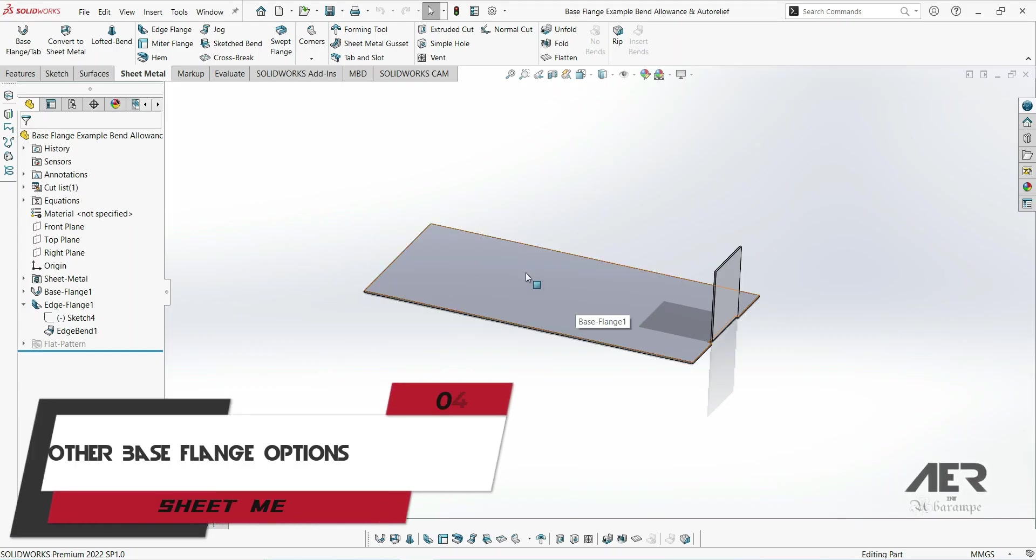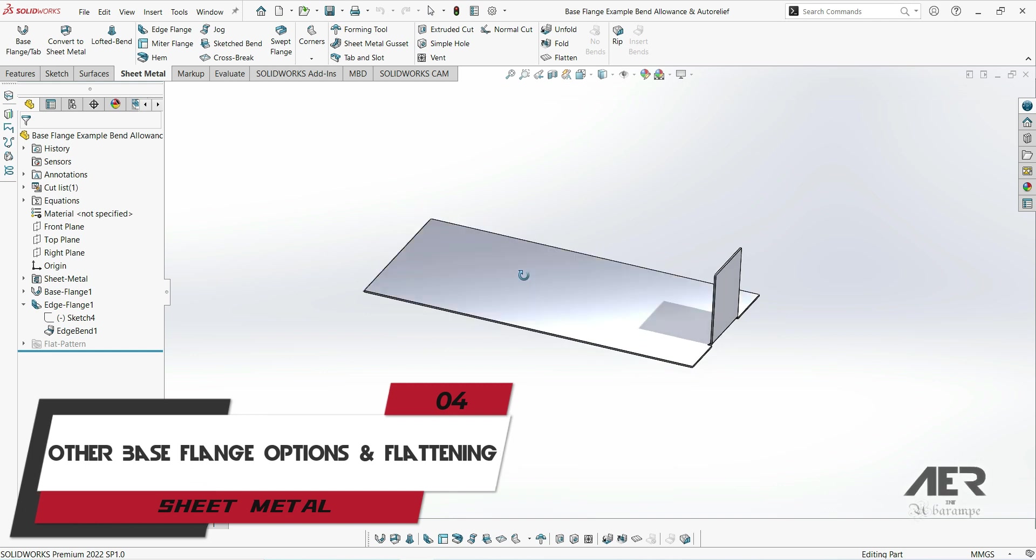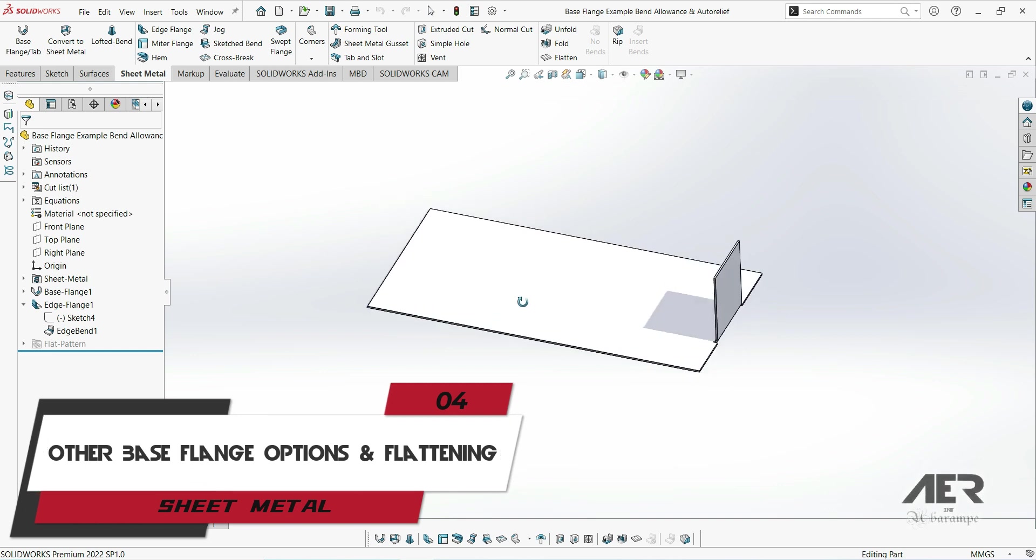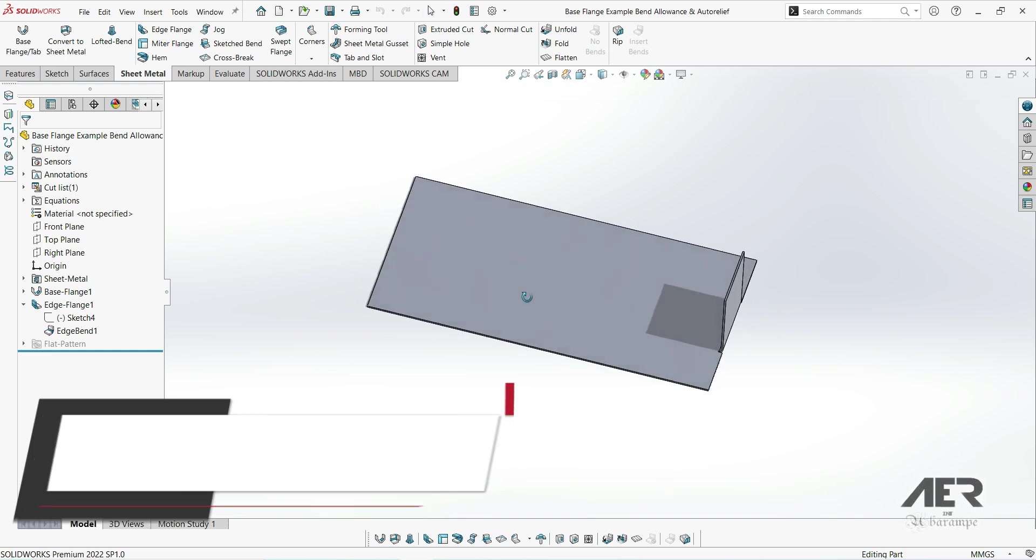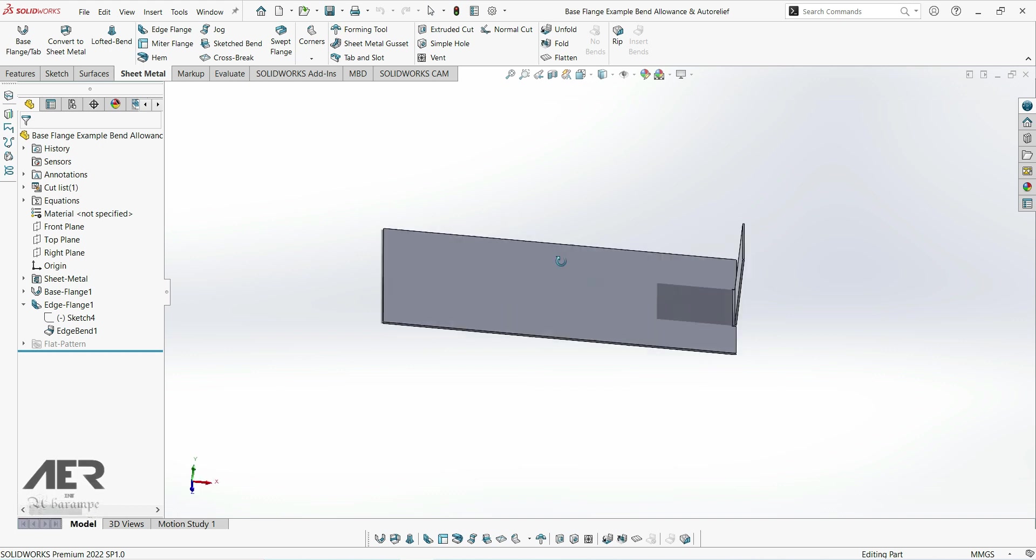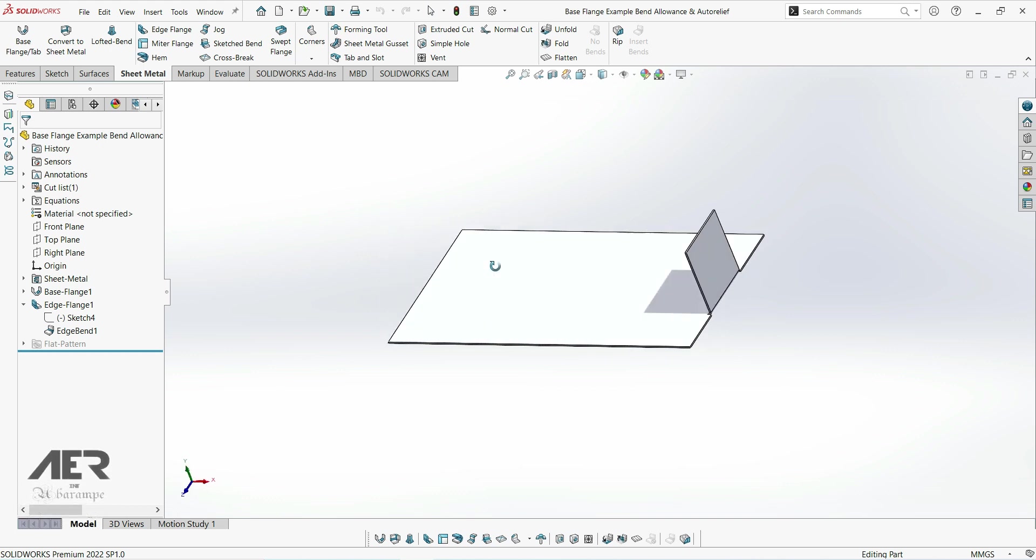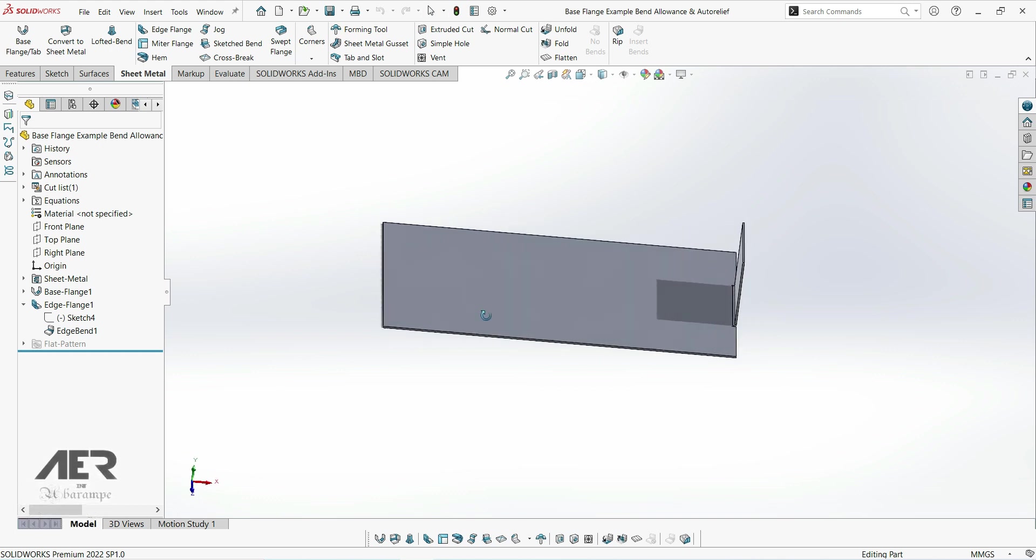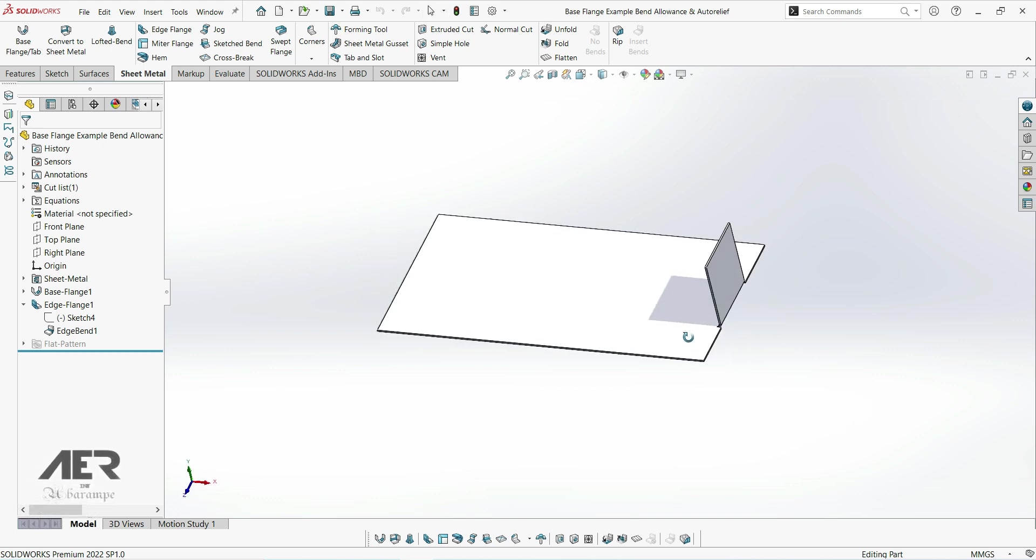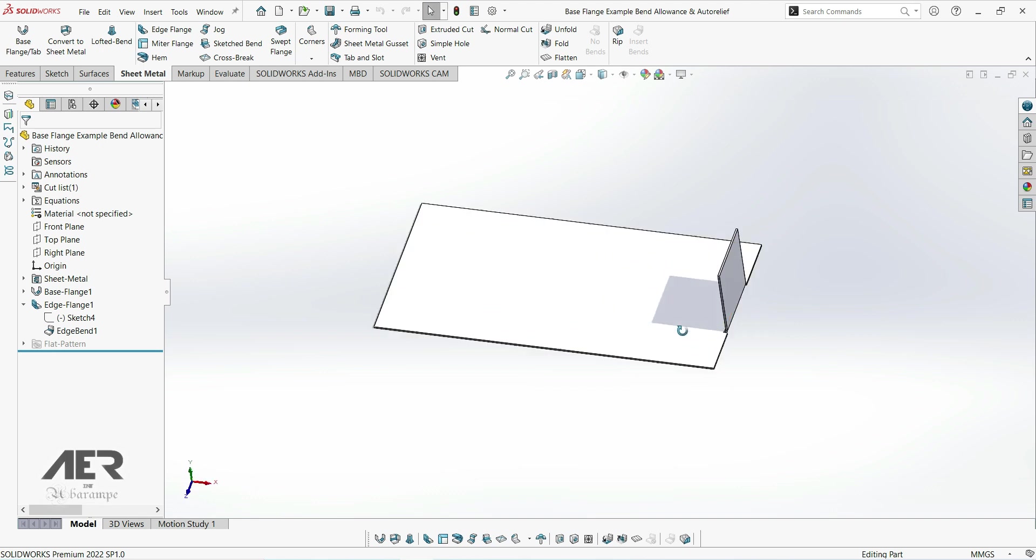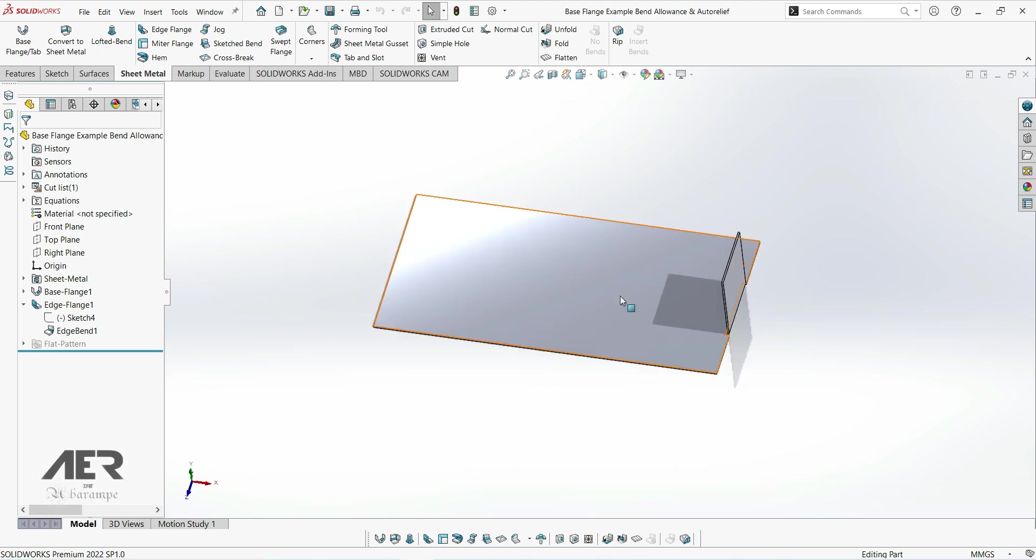Welcome to Arrow Channel and welcome back to the sheet metal course. A couple of videos ago we learned how to create a base flange, which is the first feature of our sheet metal part. In this video we're going to look at some other options for creating that base flange.